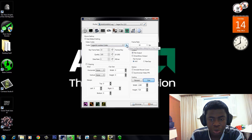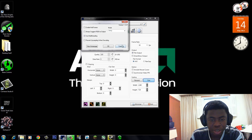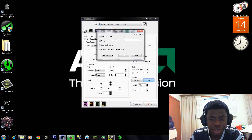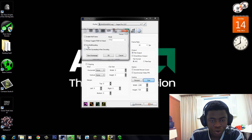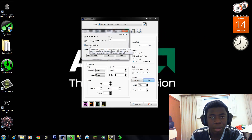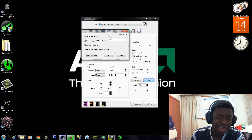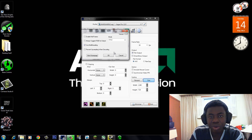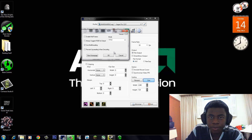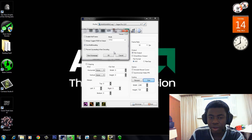So you change it to the Lagarth codec and click on 'Show Configuration Dialog'. Make sure you check 'Use Multi-Threading' if you have a multi-core CPU. Pretty much everybody nowadays has a multi-core CPU, so enable that.